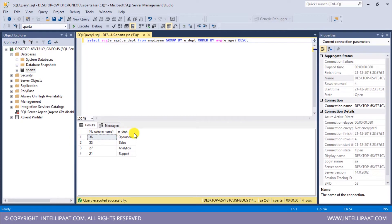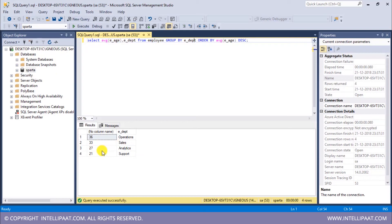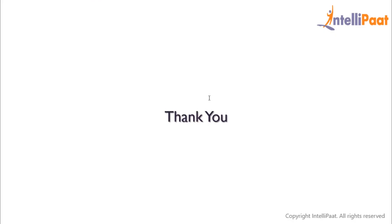The operations department has the maximum average age of 36, then sales has an average age of 33. The analytics department has an average age of 27, and support has the youngest staff with an average age of 21. This is how we can use a GROUP BY clause. Thanks for attending the session.